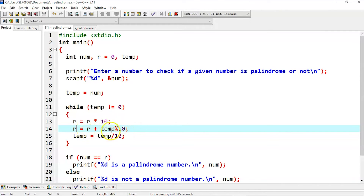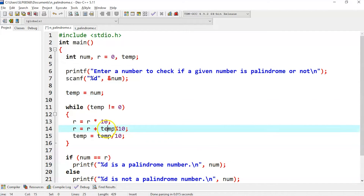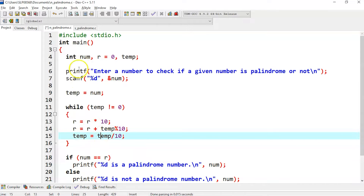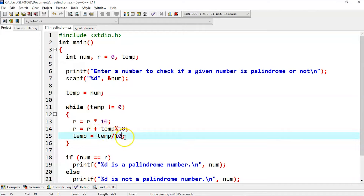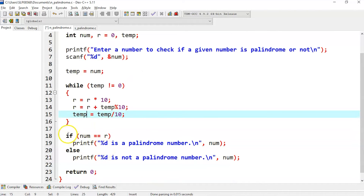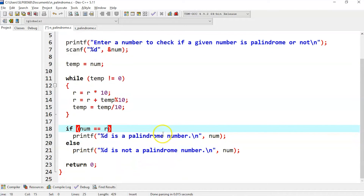r is equal to r plus temp modulo 10. Now r is 0, so whatever number we entered is in temp, and temp modulo 10 is computed and stored back in r. Then whatever number we have entered, it is divided by 10, decreasing it, and stored back in temp. Finally, if num equals r, then the given number is a palindrome; otherwise it is not a palindrome.